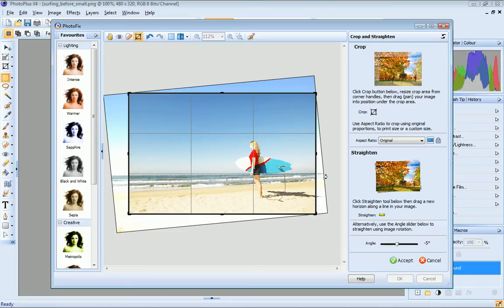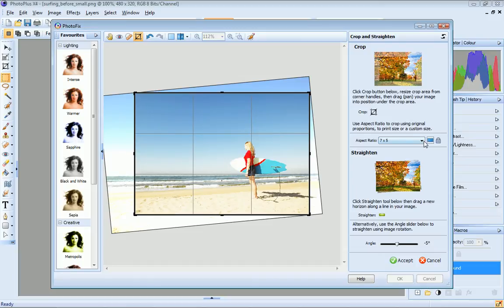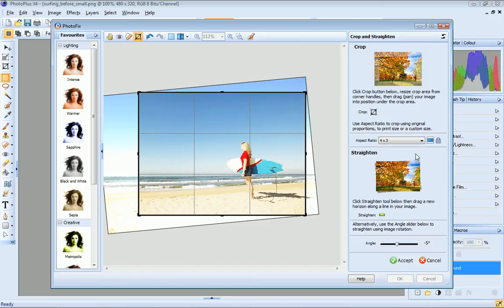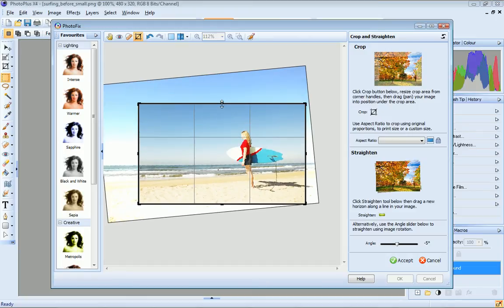To crop, I can either select an aspect ratio from the drop-down list, or just drag the crop handles to set my own crop region.